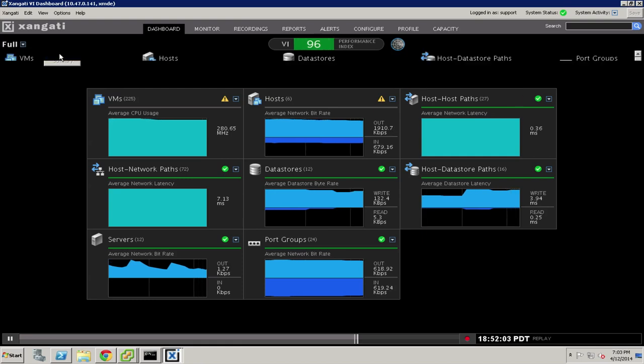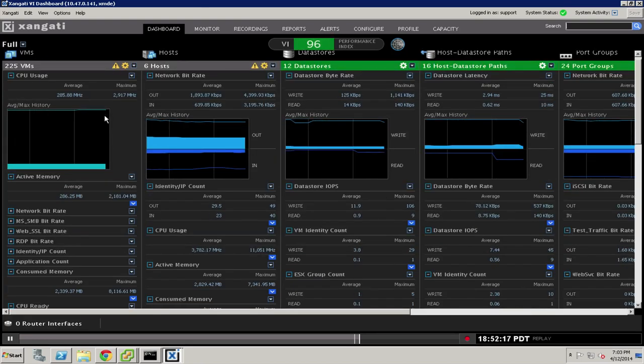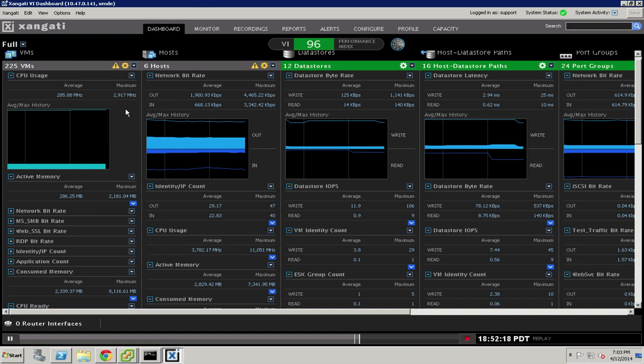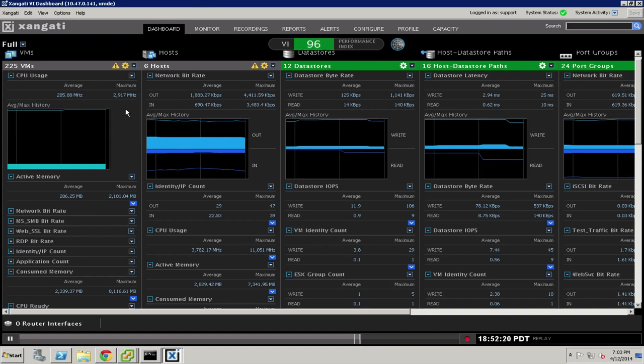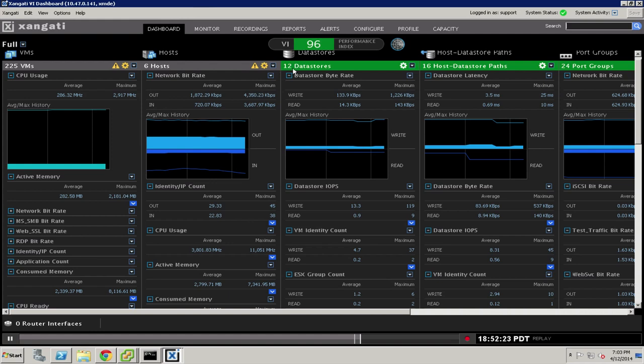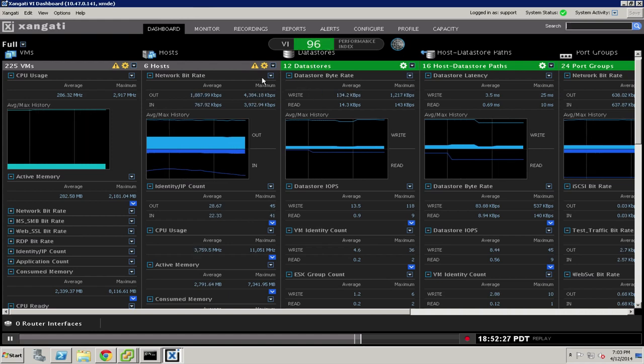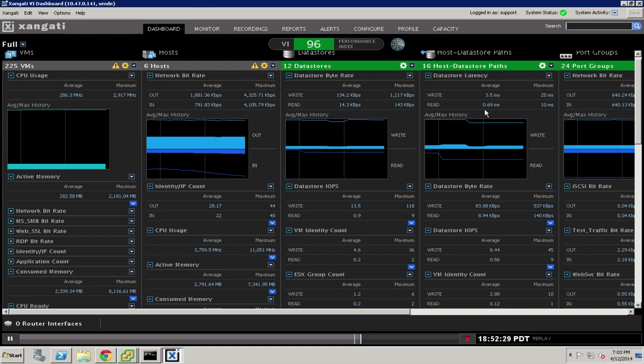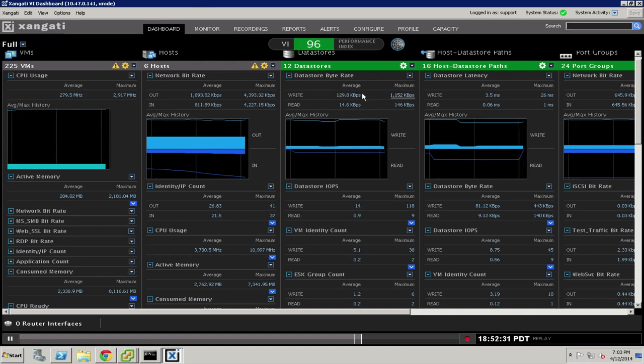If we switch to the full version of the dashboard, you will see that we're tracking dozens of metrics across each of the elements that comprise the VI Dashboard. The performance health index is calculated continuously based on all of the metrics that we're keeping for each of these areas.